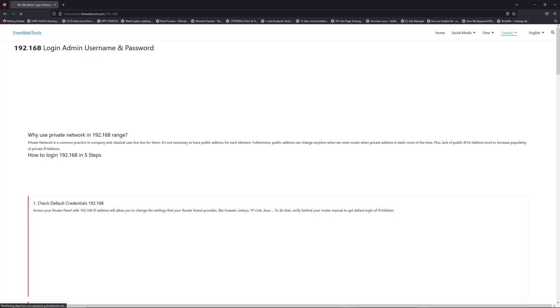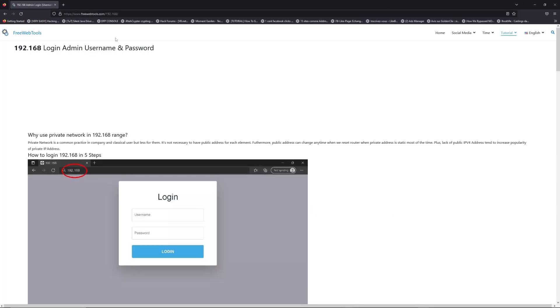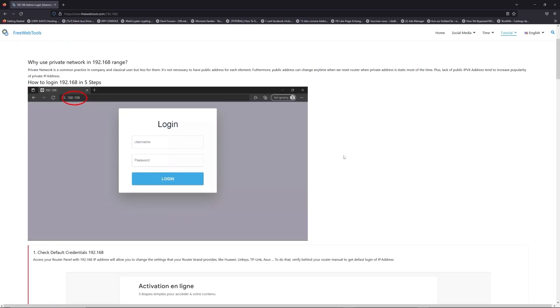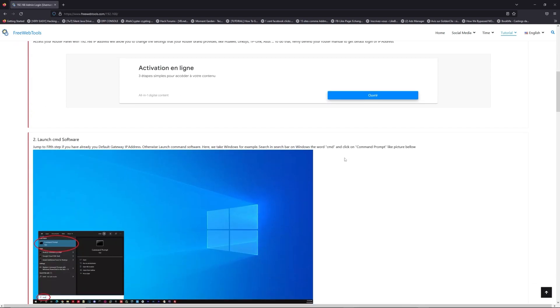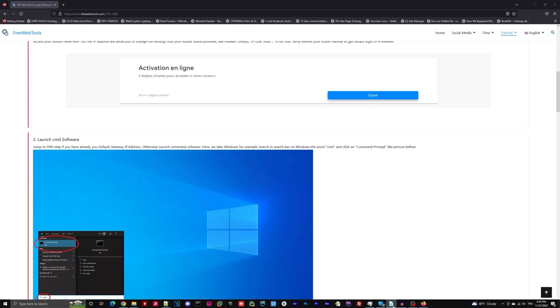Click on the link in the description to go to your router login page and get the default credentials. If it doesn't work, maybe it's the wrong IP address.